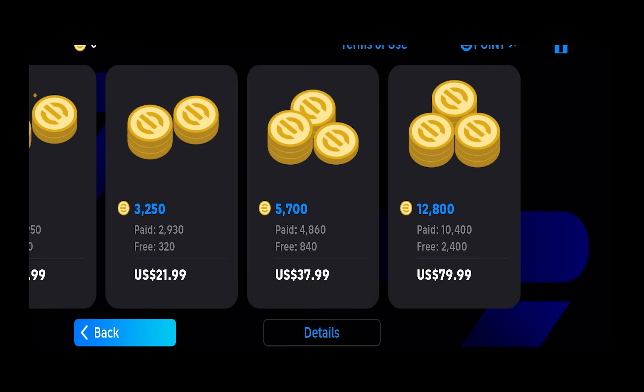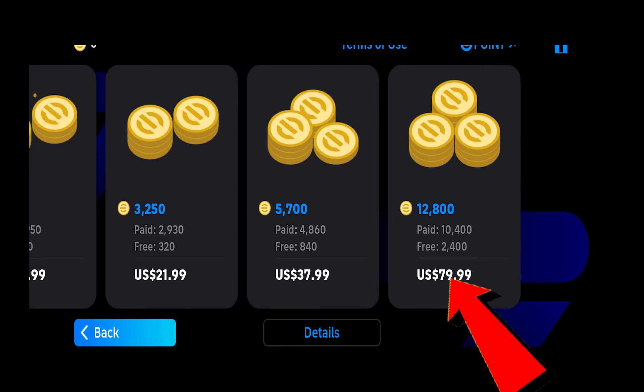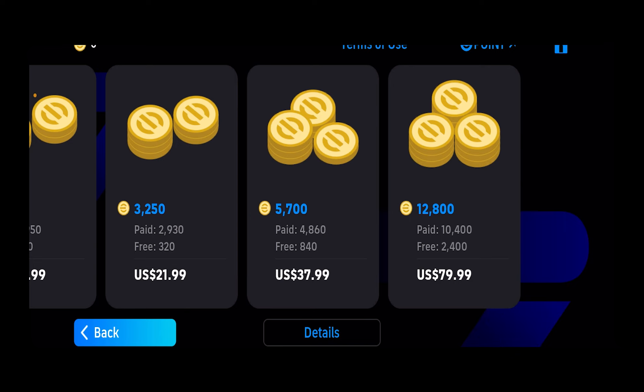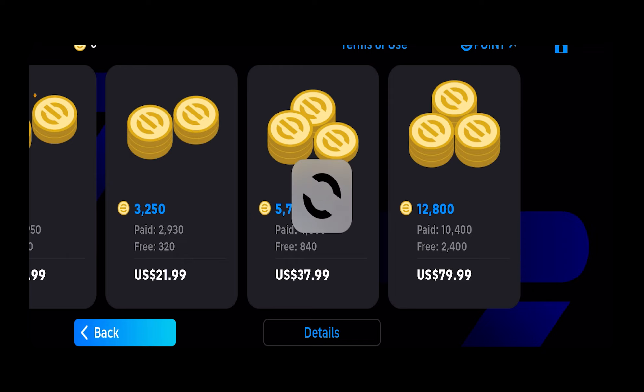Let's say I want to buy the $79.99 — which is basically the $80 pack, just one cent below $80, that's why I'm calling it $80. I'll click on this and then it's going to load for some time.